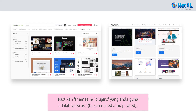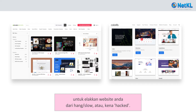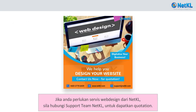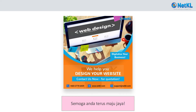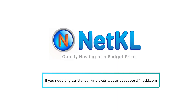Using pirated versions can cause your website to load slowly or get hacked. If you want a web design service from Netkl, kindly contact our support team and request a quotation. All the best — thanks for watching. If you need any assistance, kindly contact us at support@netkl.com.